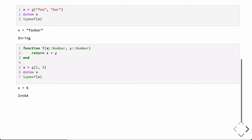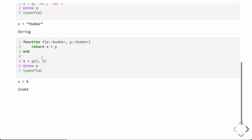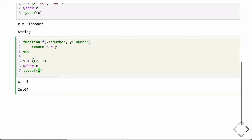We can restrict our function via the abstract type Number to only allow multiplication of numbers. So we define a new function f that takes two arguments restricted to be of type Number — which, looking at the type tree, includes complex numbers, real numbers, integers, and floating points of all sizes. Passing in two integers, two times three returns six of type Int64, so everything looks good there.